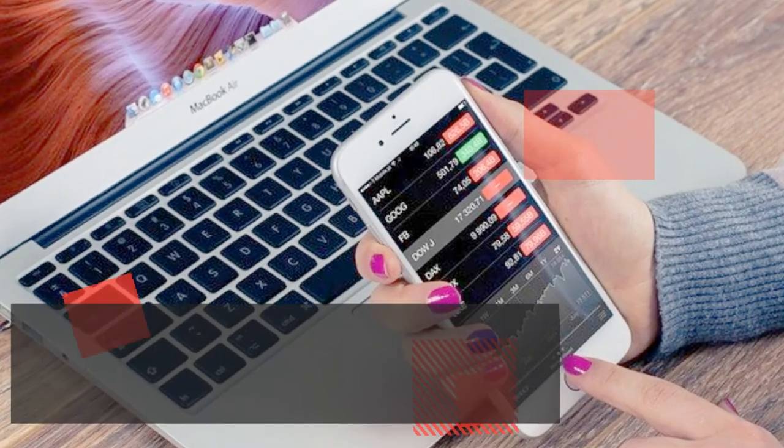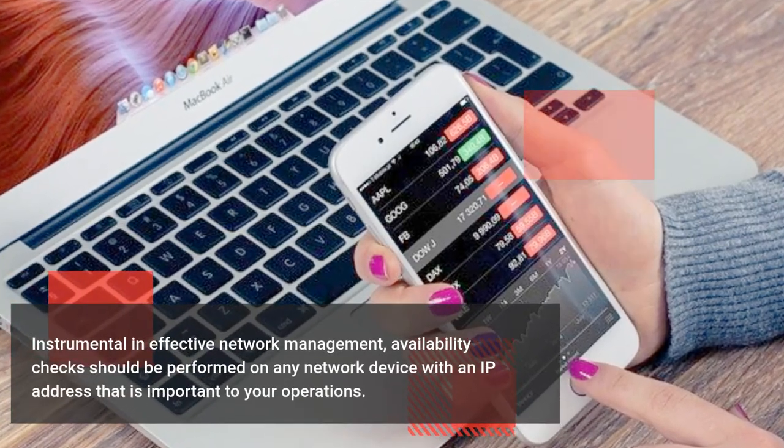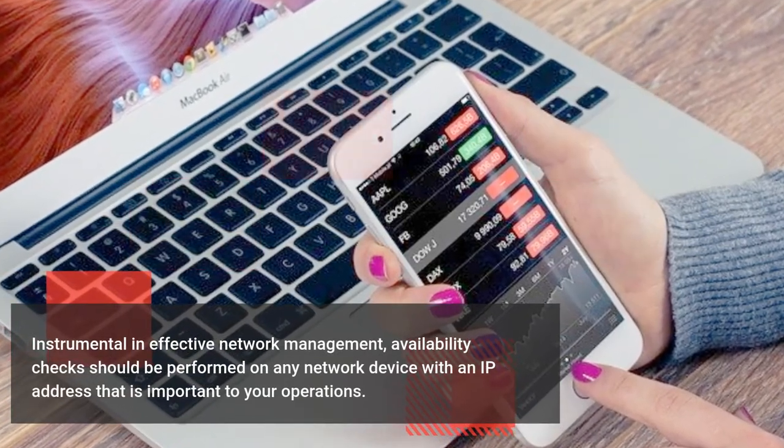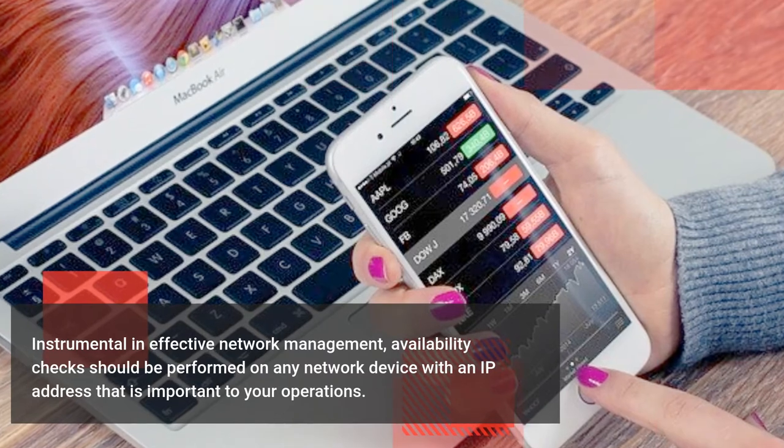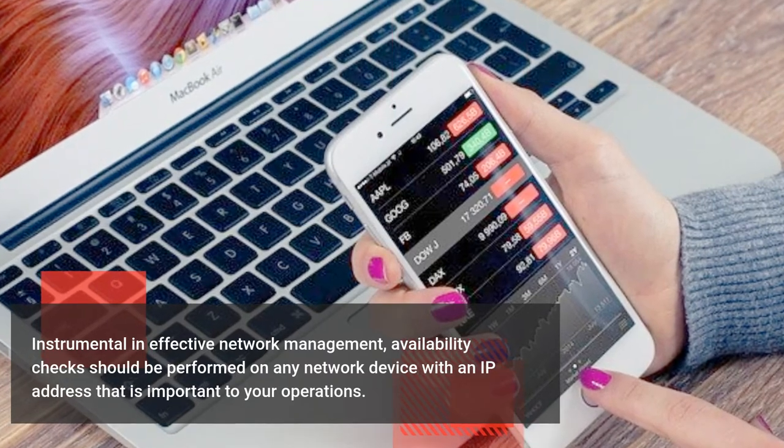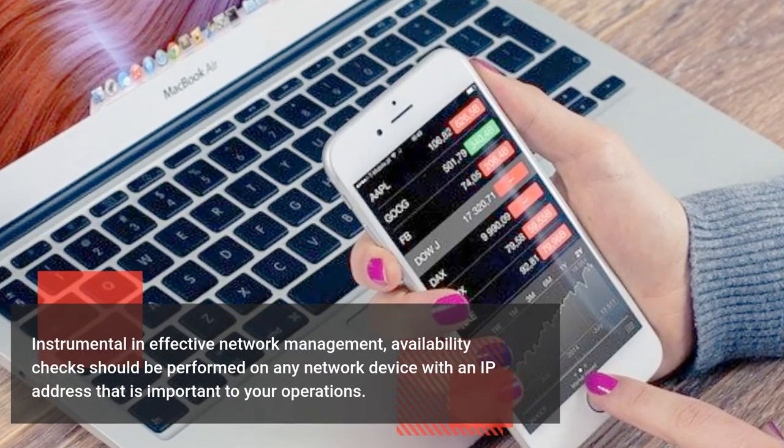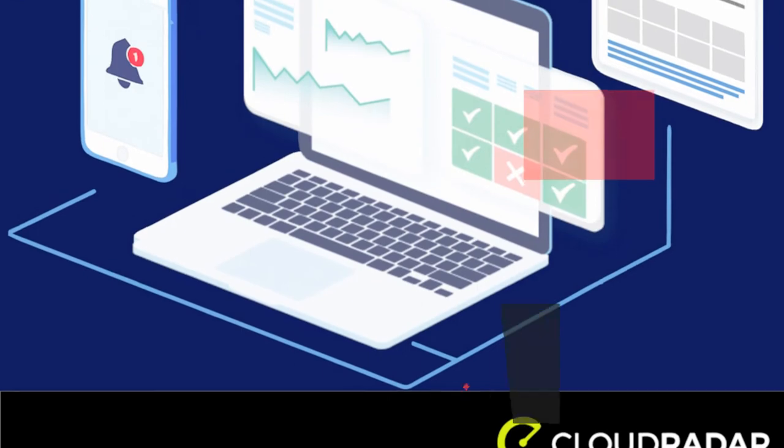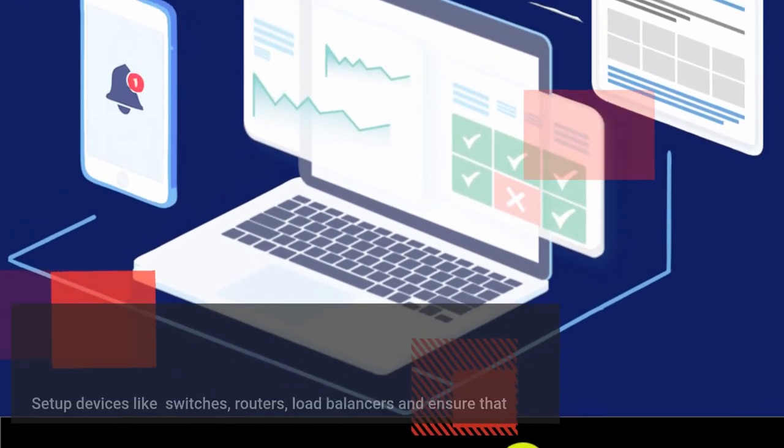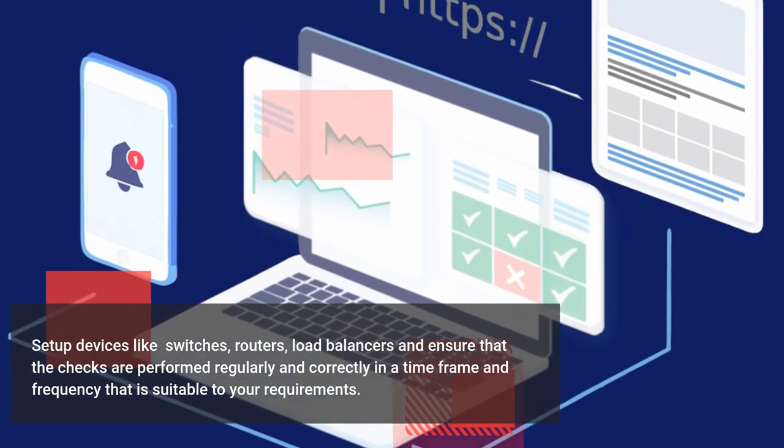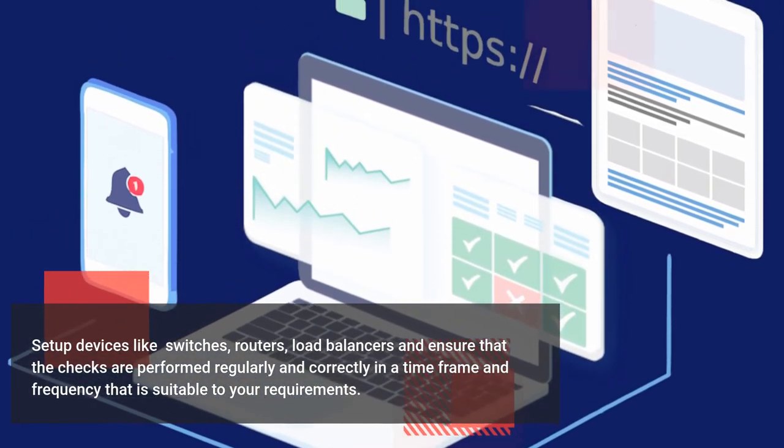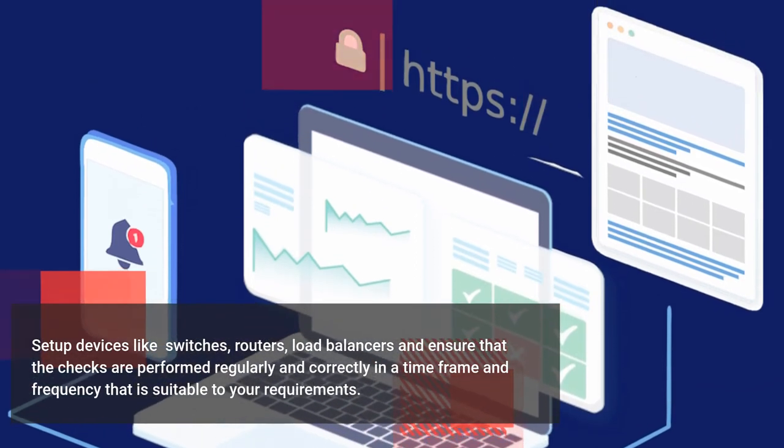In effective network management, availability checks should be performed on any network device with an IP address that is important to your operations. Set up devices like switches, routers, load balancers, and ensure that the checks are performed regularly and correctly in a timeframe and frequency suitable to your requirements.